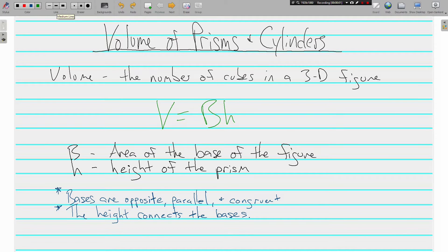Welcome back, this is Mr. Tipton and today we are learning about the volume of prisms and cylinders. First let's make sure we understand what volume is. Volume is the number of cubes in a three-dimensional figure. Area is the number of squares in a two-dimensional figure.